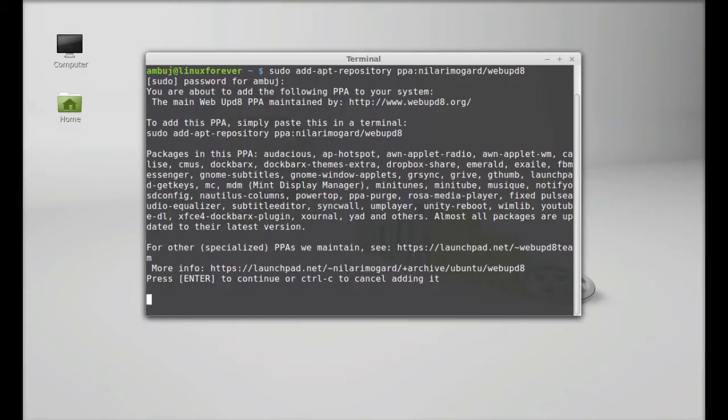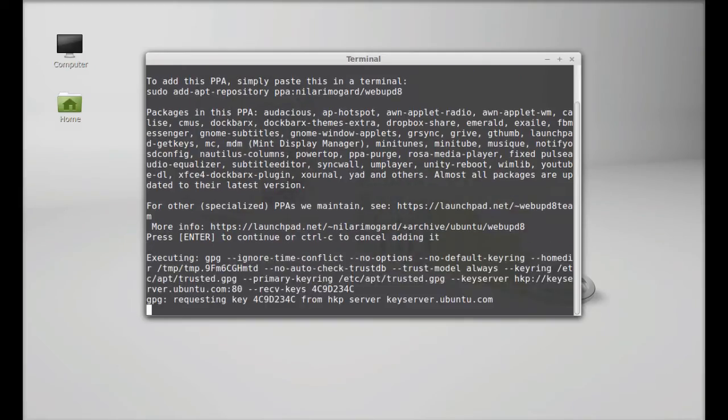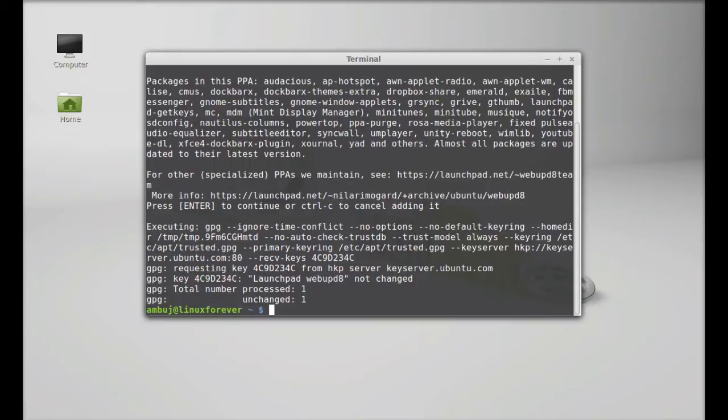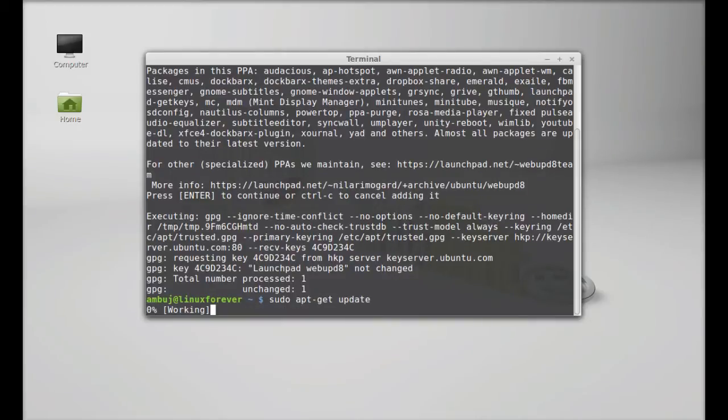Enter to continue. Next run the system update. Type here sudo apt-get update. Enter.